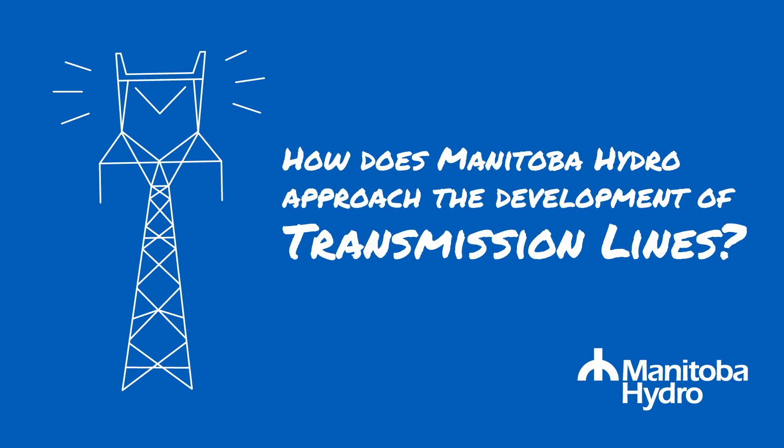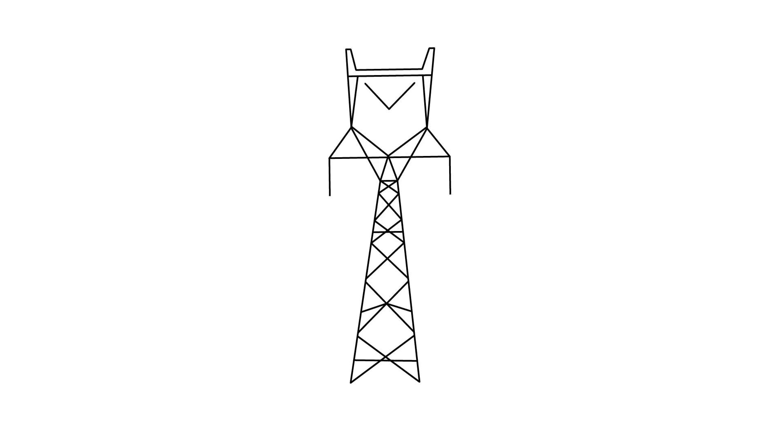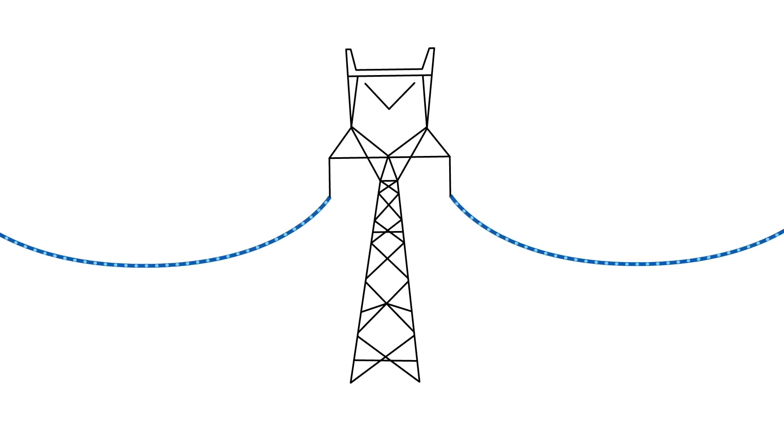How does Manitoba Hydro approach the development of transmission lines? The electricity you rely on every day is delivered by a transmission line.